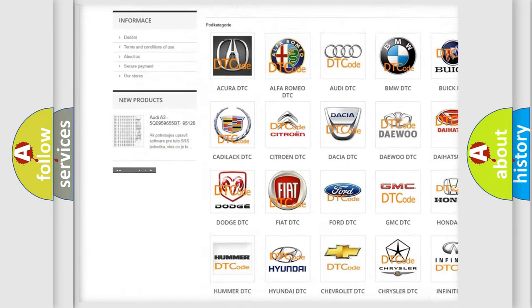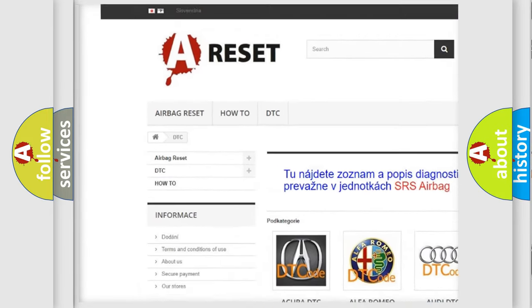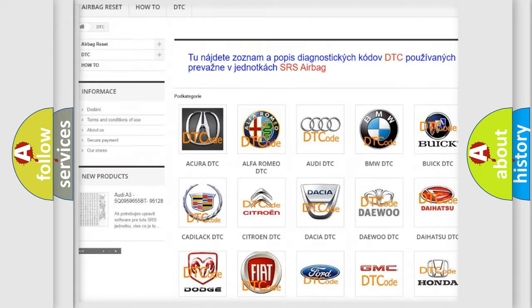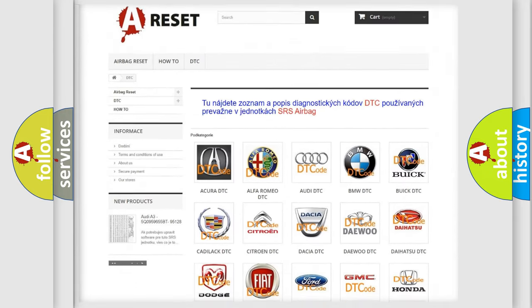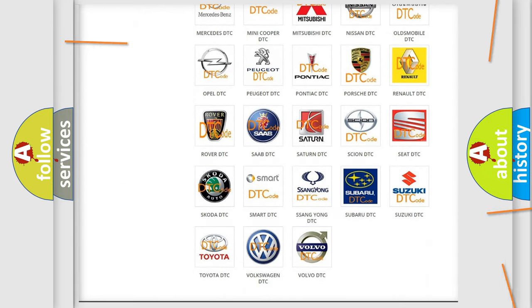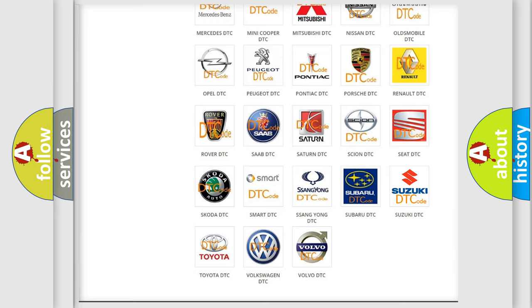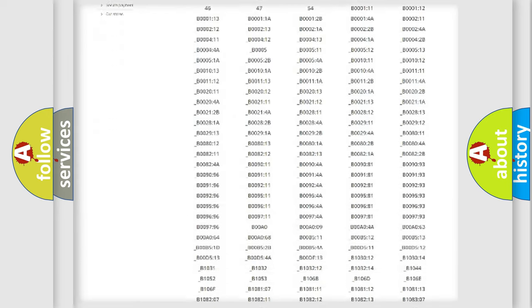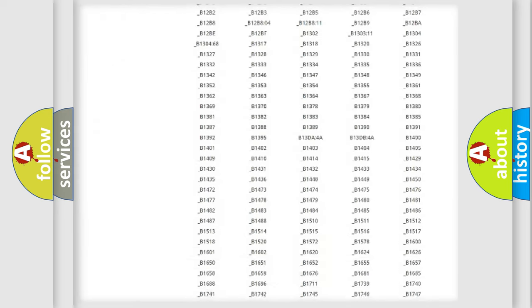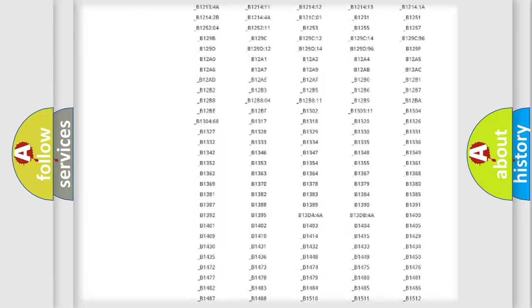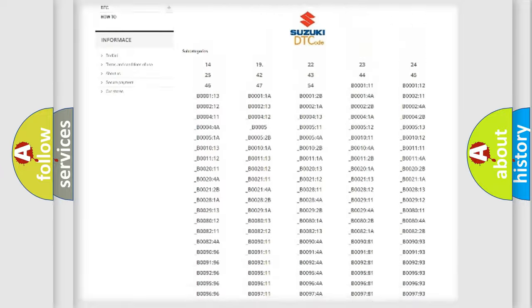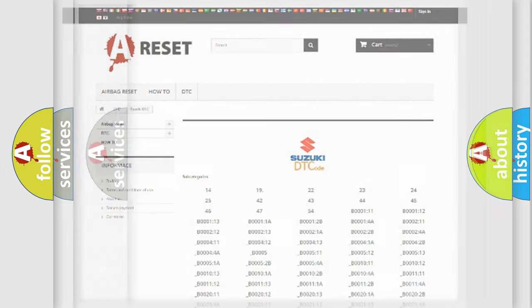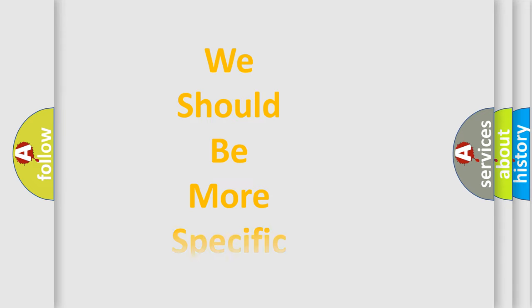Our website airbagreset.sk produces useful videos for you. You do not have to go through the OBD2 protocol anymore to know how to troubleshoot any car breakdown. You will find all the diagnostic codes that can be diagnosed in Suzuki vehicles, also many other useful things.